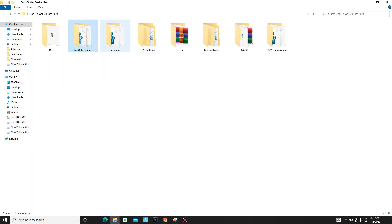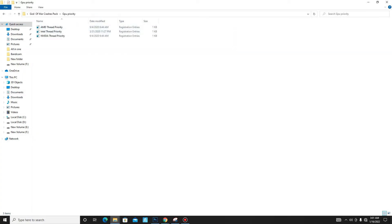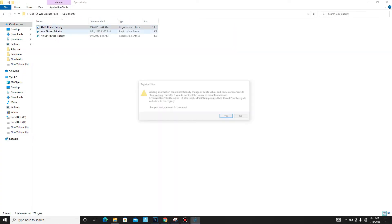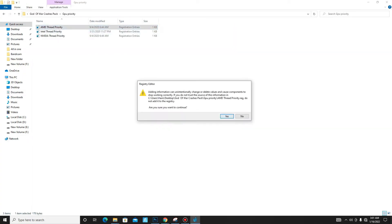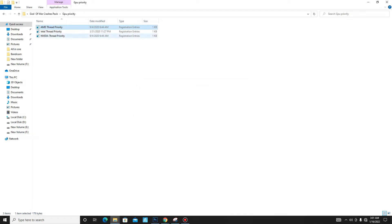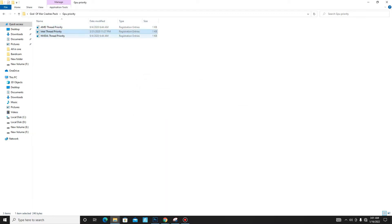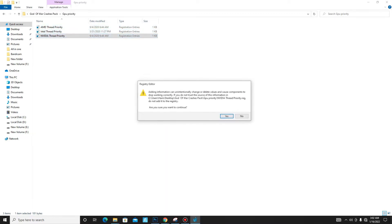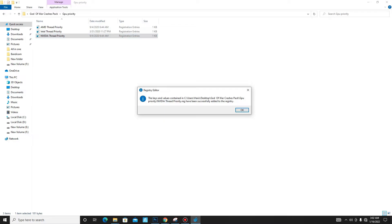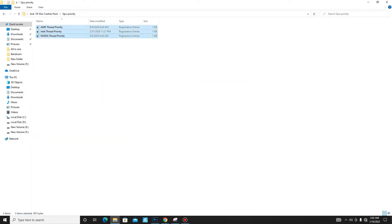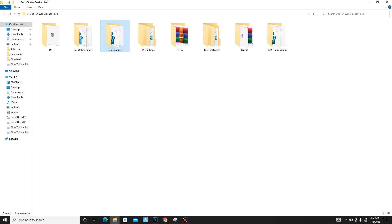Go back and move to the next folder: GPU Priority. Select your GPU — if you use AMD, run this registry file. For Intel users, run this registry file. For Nvidia users, run this registry file.